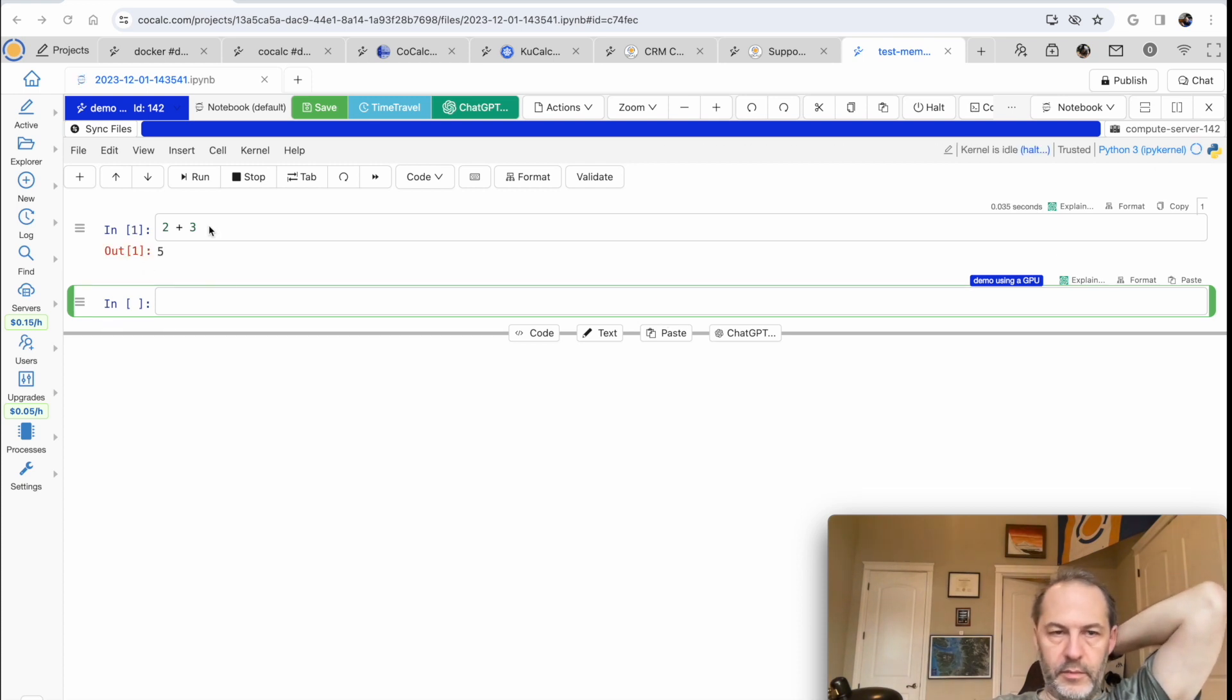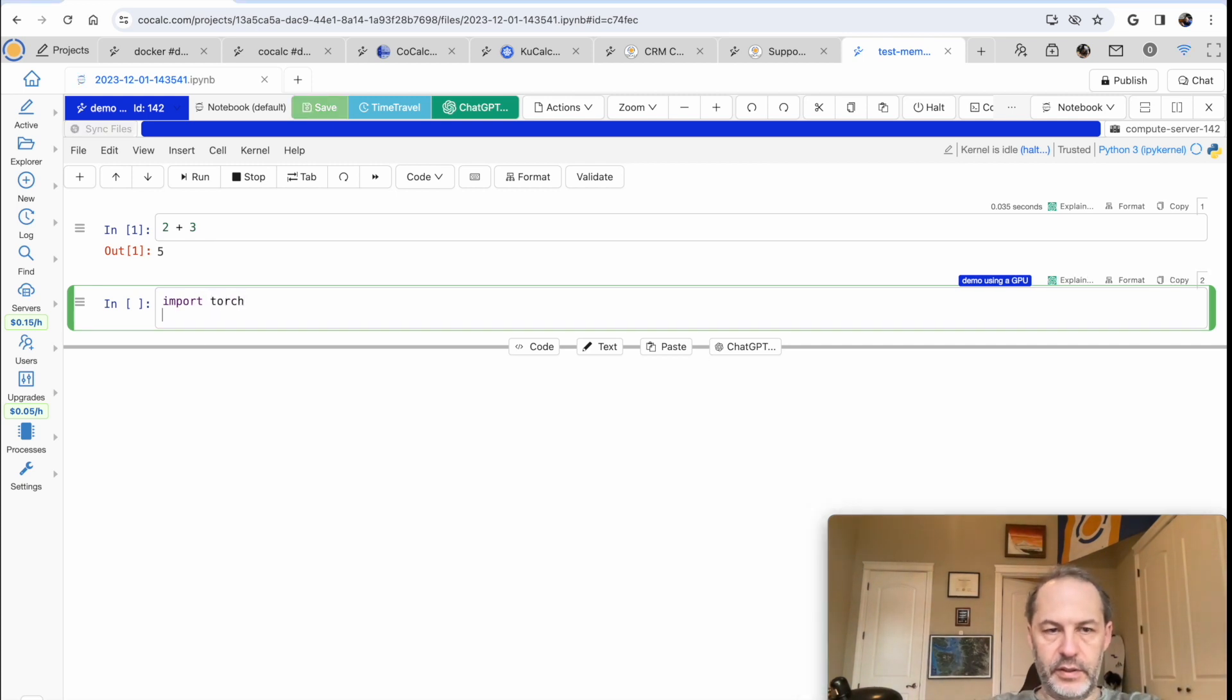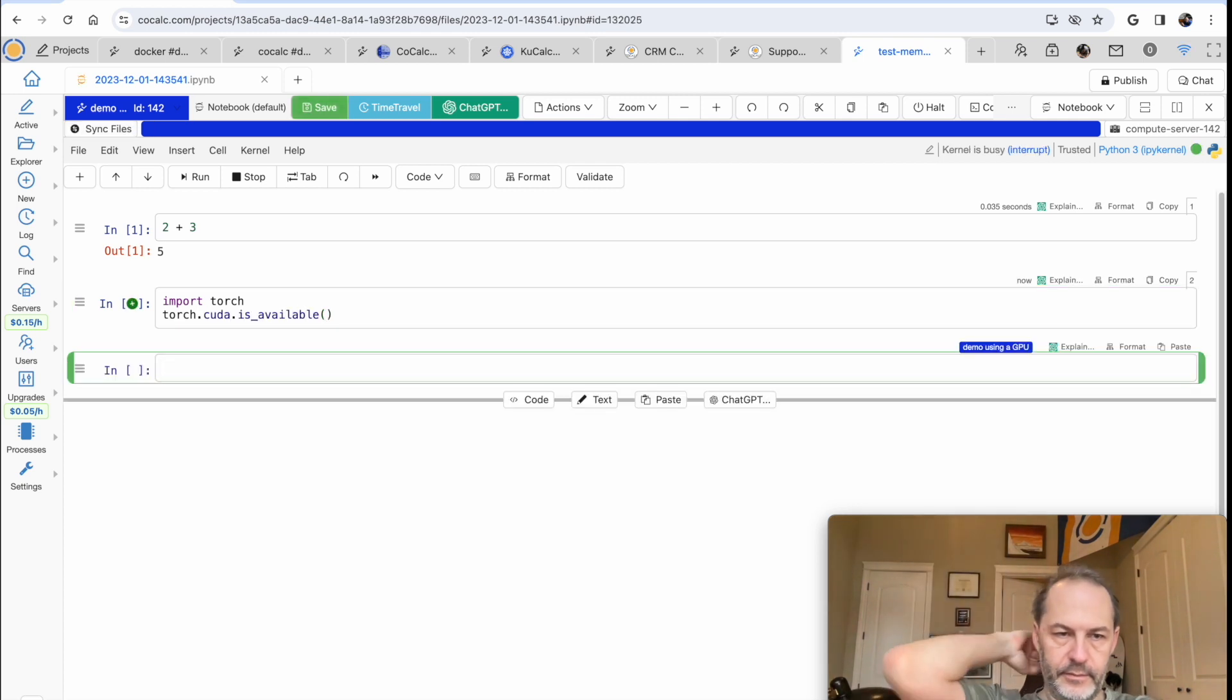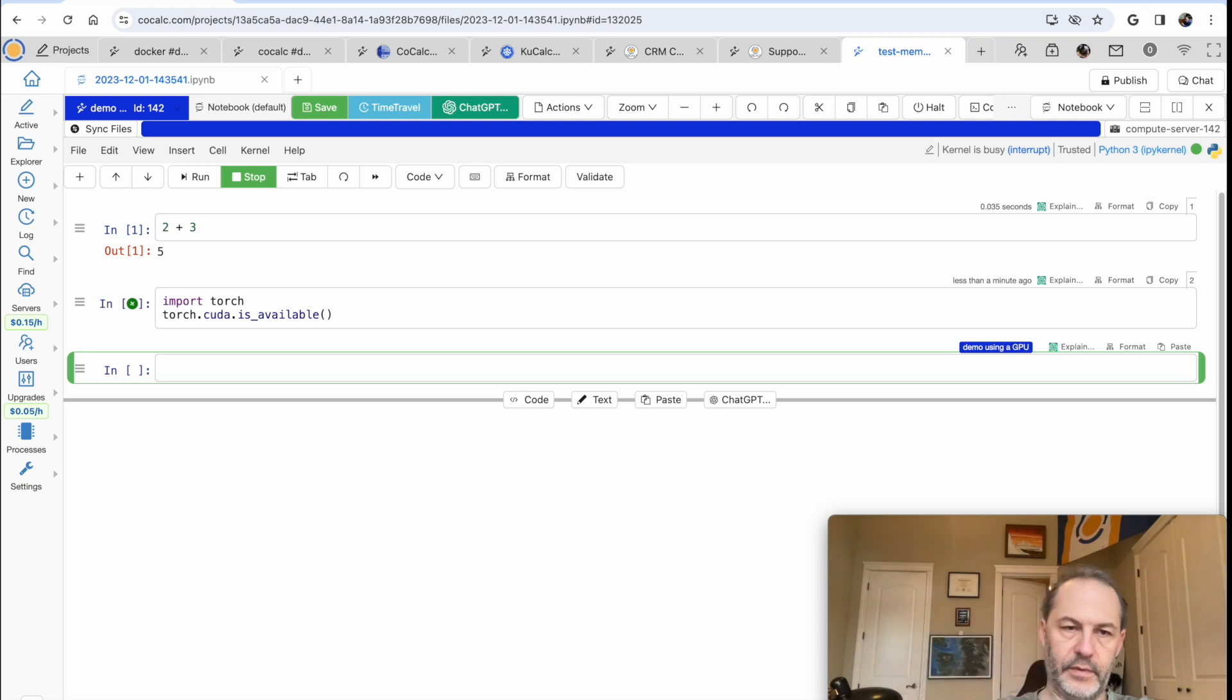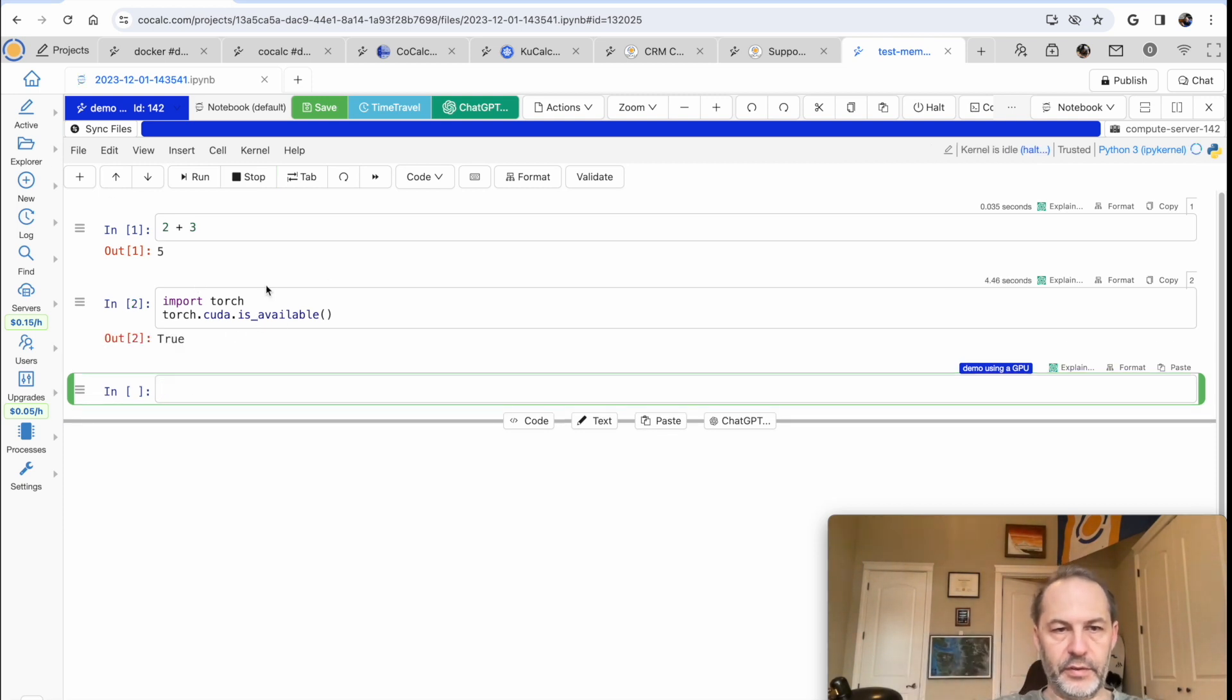Okay, computed 2 plus 3 is 5. Let's check that we actually have PyTorch installed and that CUDA is available, CUDA being the NVIDIA GPU. Cool, so everything's working nicely.